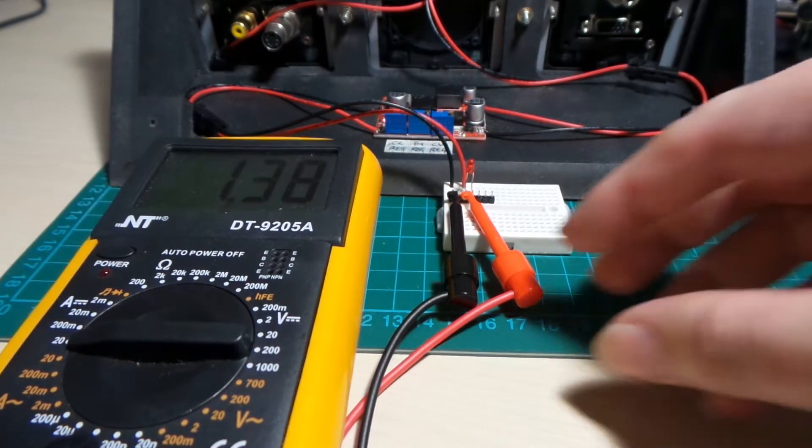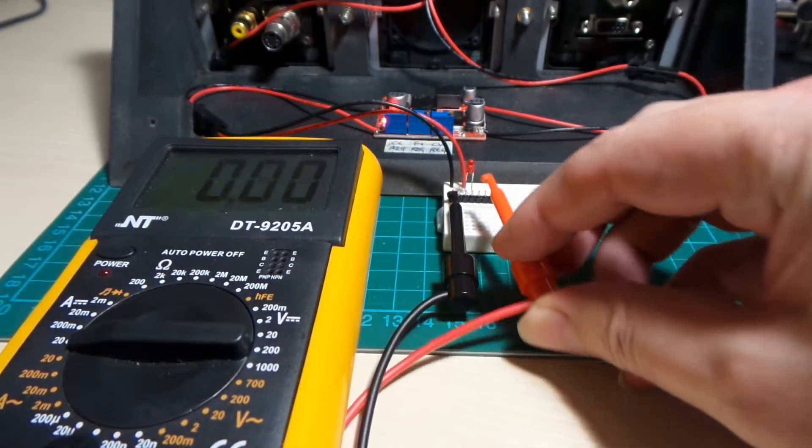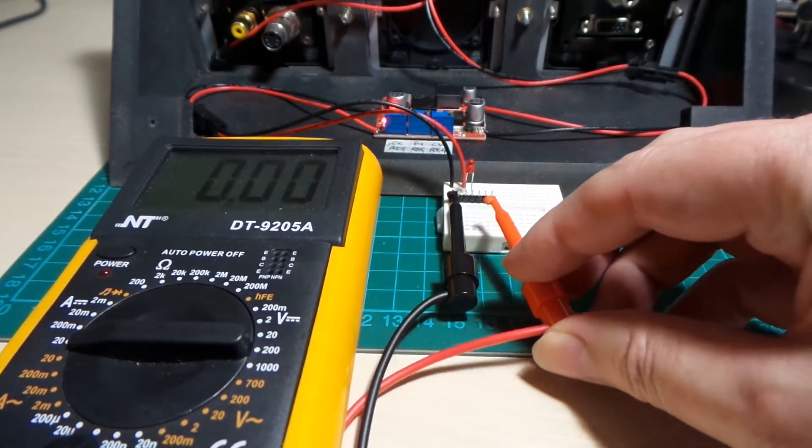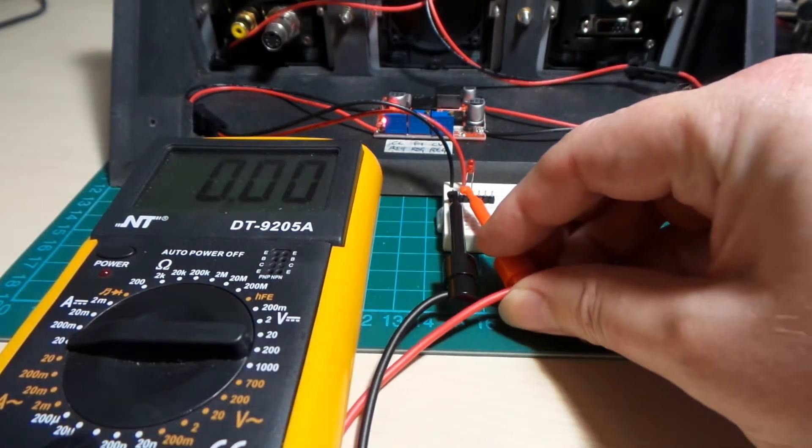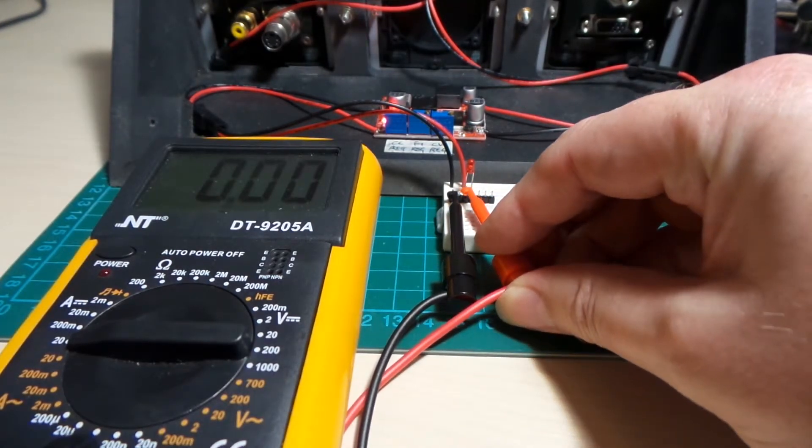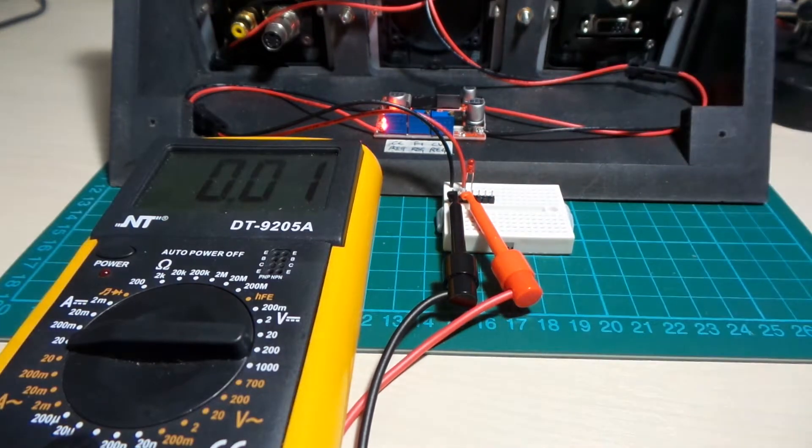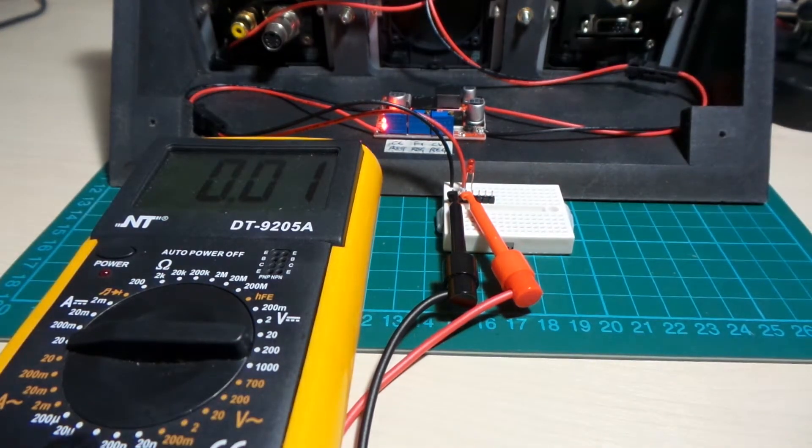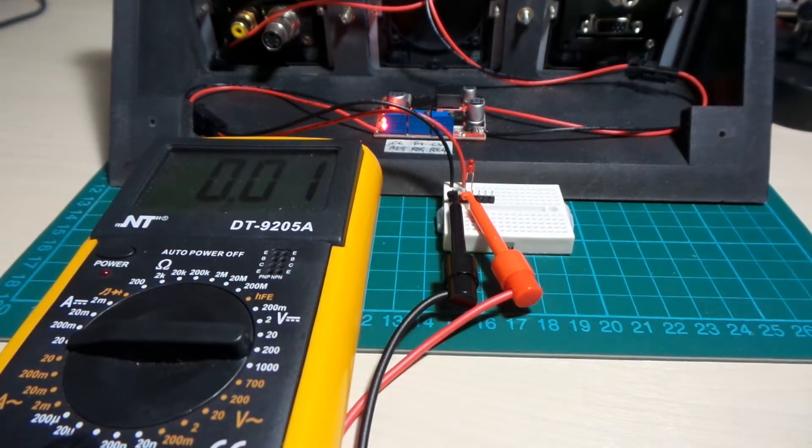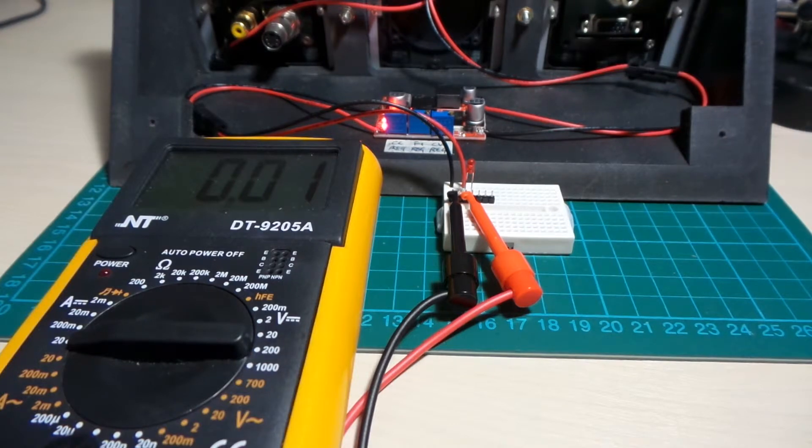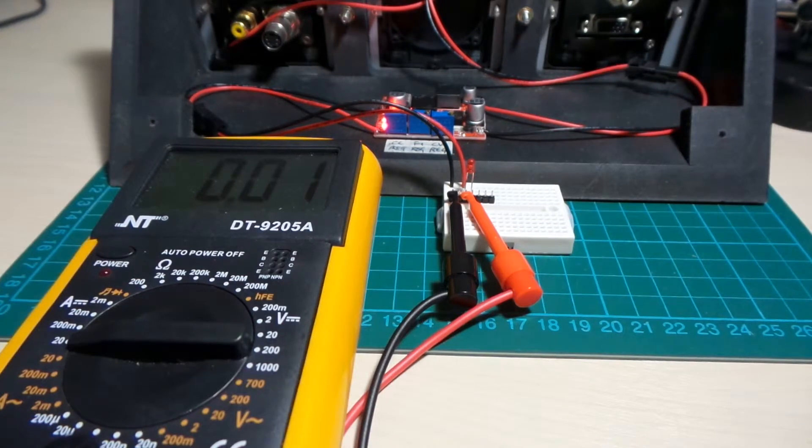However, if I disconnect, then reconnect with the power onto the module, the constant current control kicks back in.